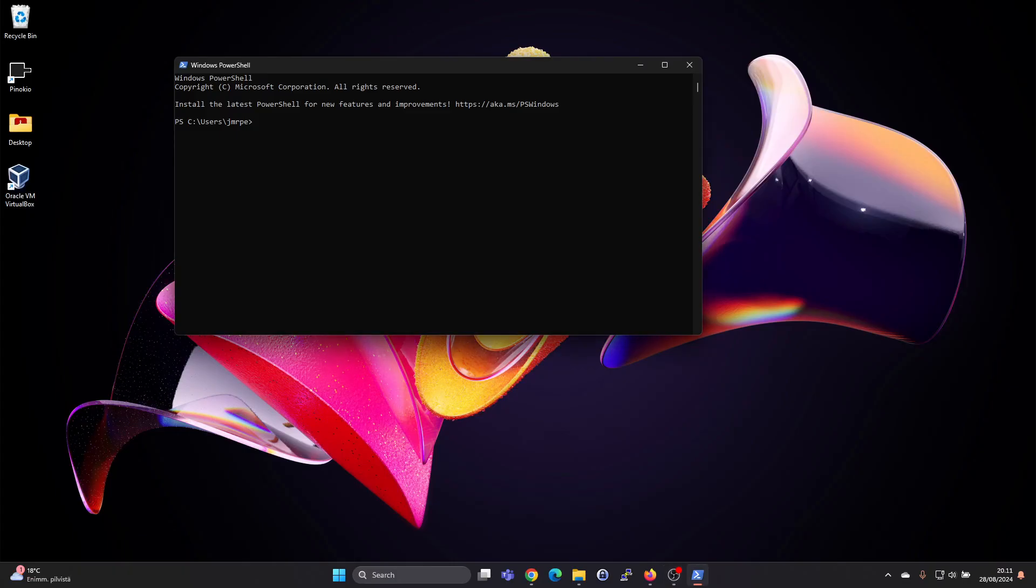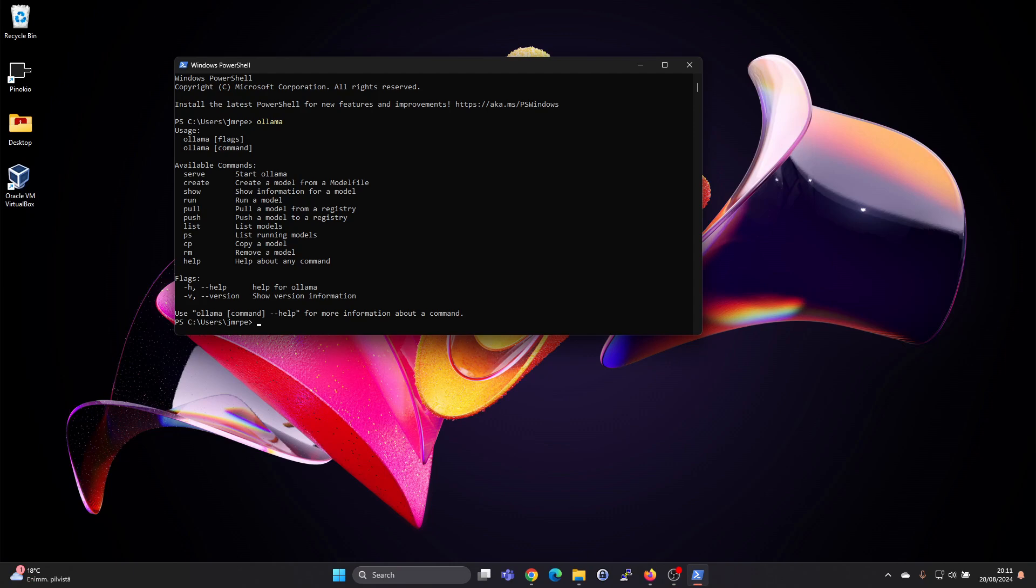I prefer to use Windows PowerShell, but you could use the Windows Terminal as well. If you give the command Olama, it will give us a list of the commands we can use.